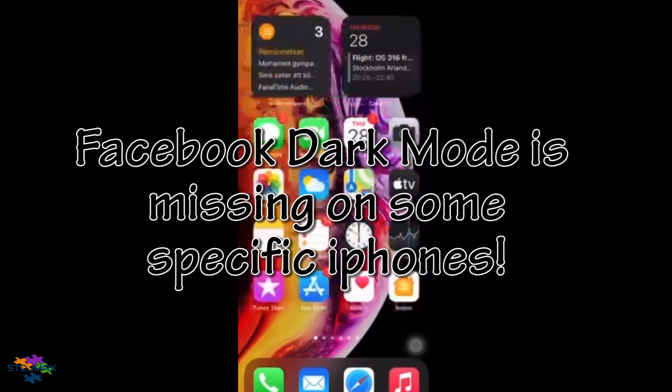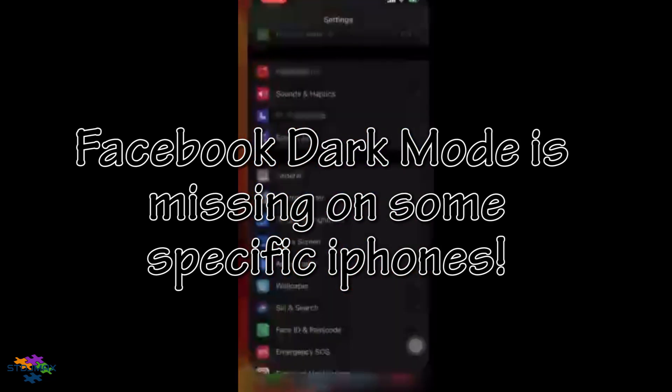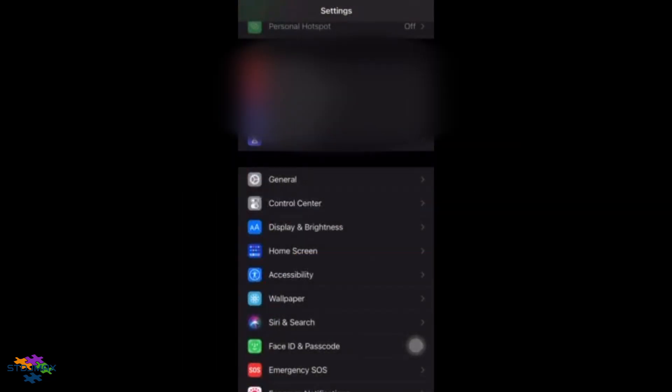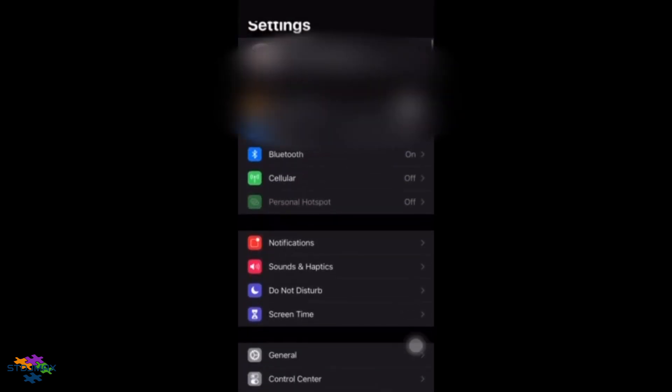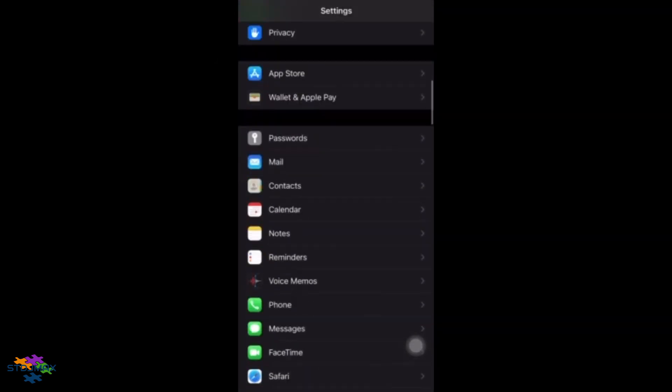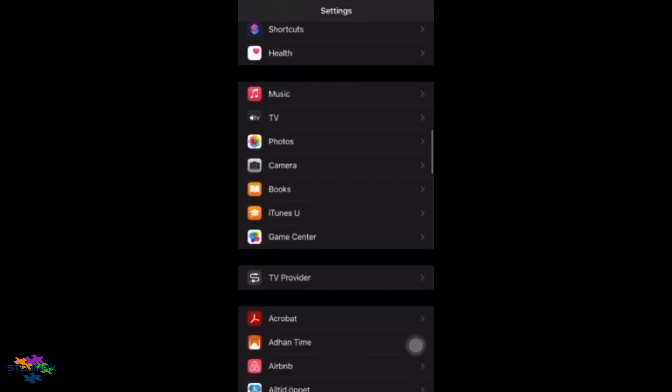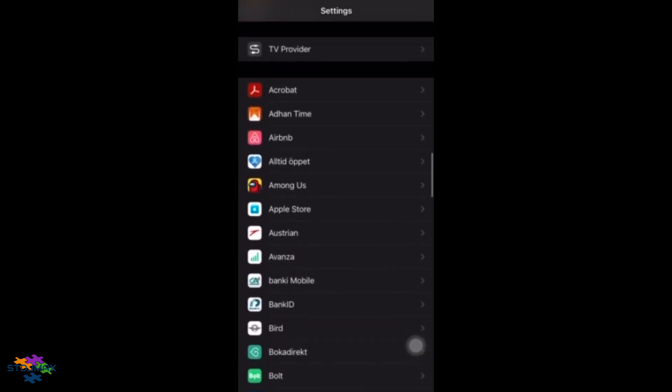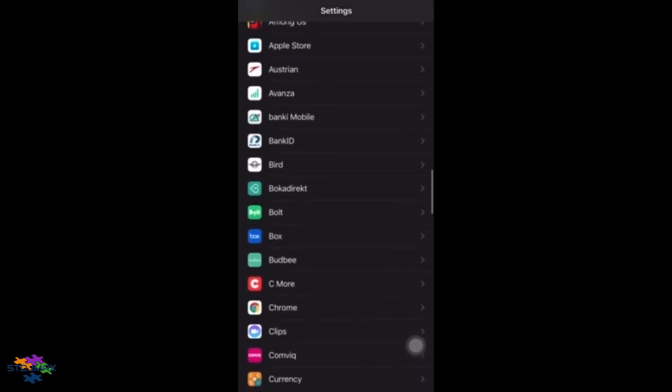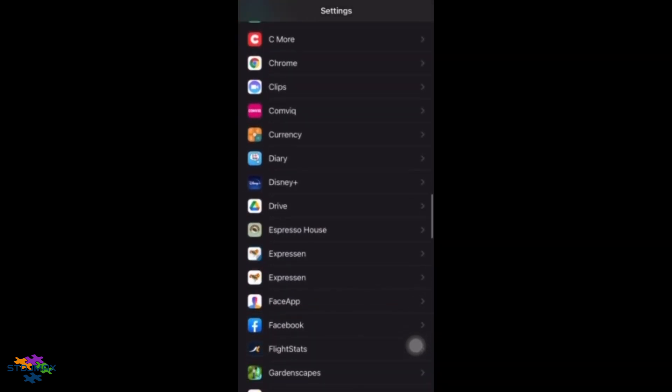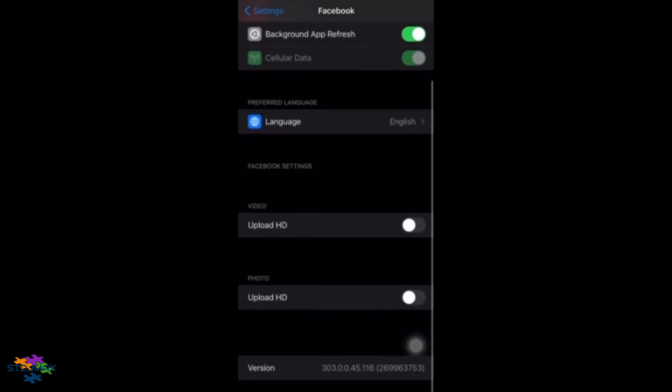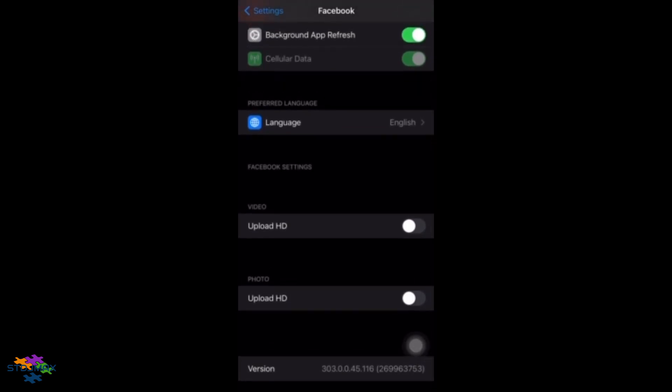If your Facebook does not have dark mode, please watch this video. This is a screenshot video from a YouTube subscriber who could not activate dark mode on his new iPhone 11 Pro Max.